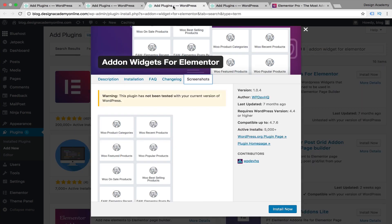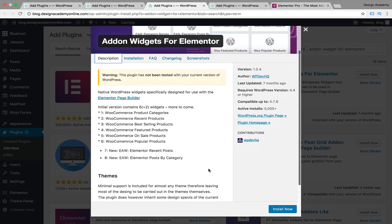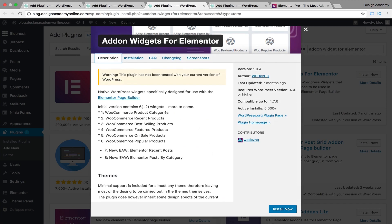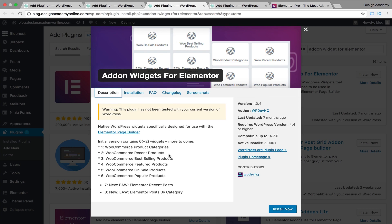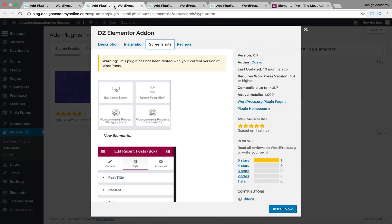Then we have the Add-on Widget for Elementor, which adds WooCommerce product categories, products, best-selling products, featured products, on-sale products, and popular products. This one is mainly for e-commerce, so if you're not building an e-commerce store, there's no need to install these two plugins.